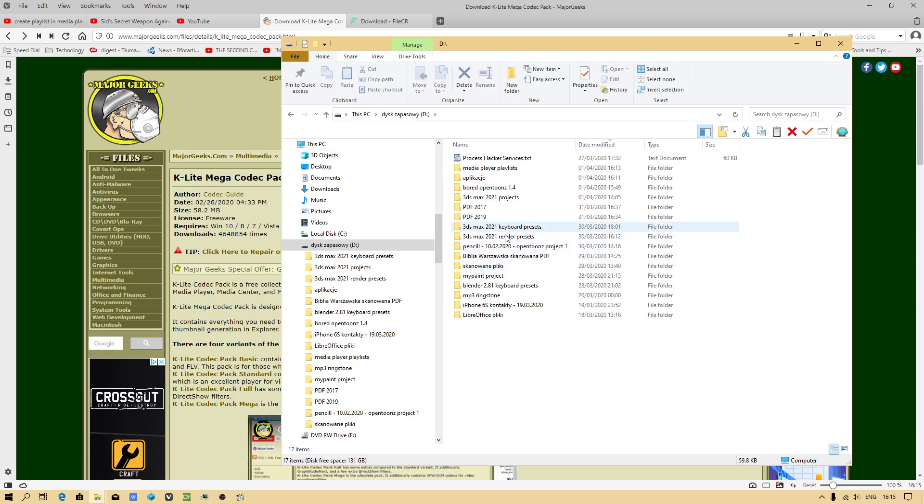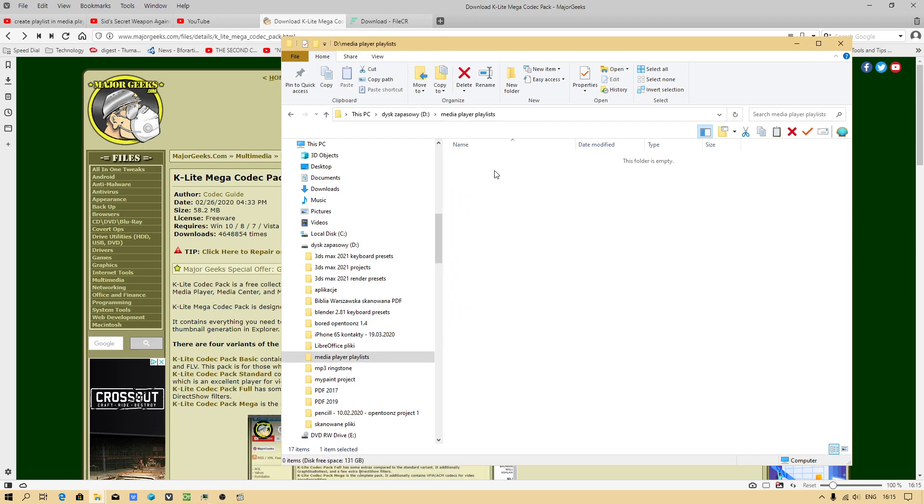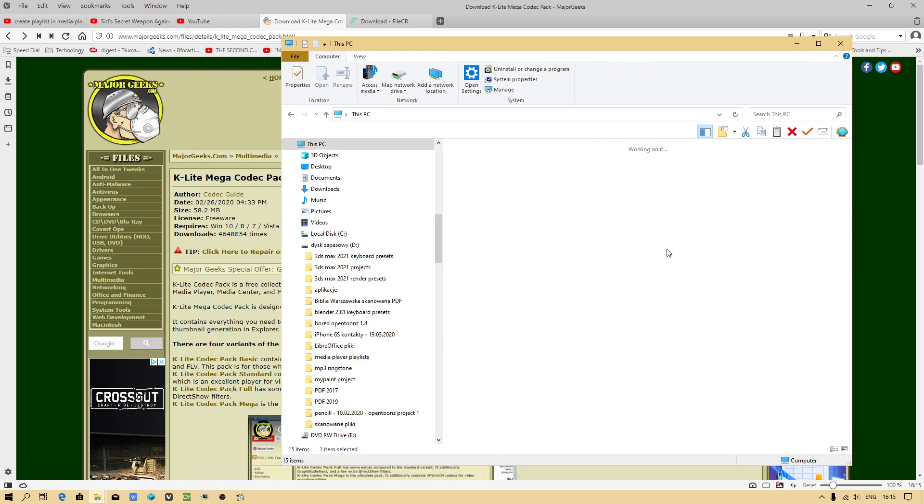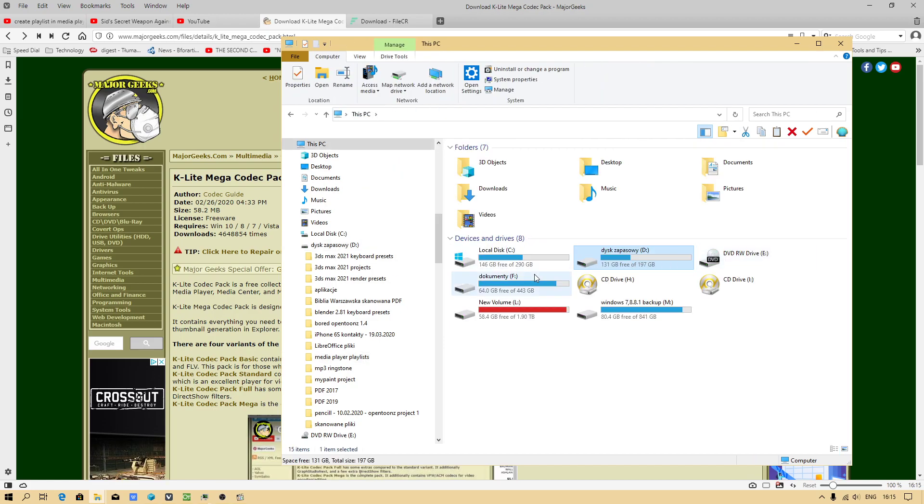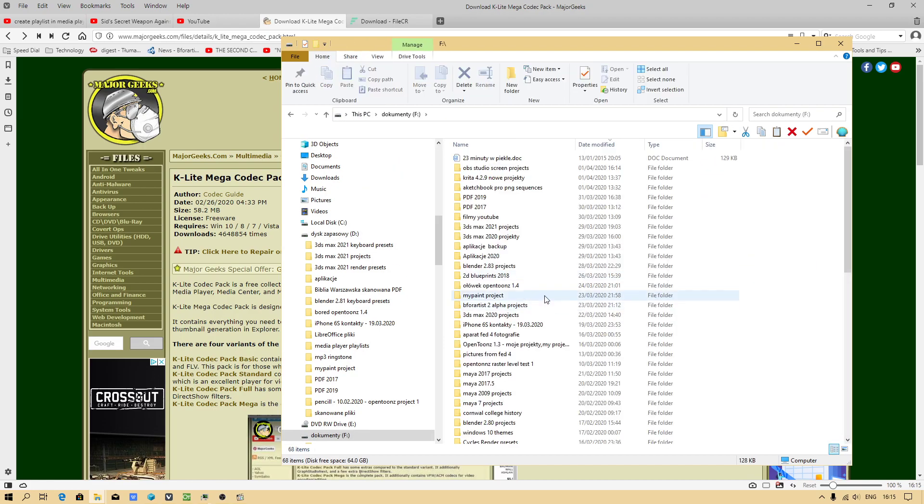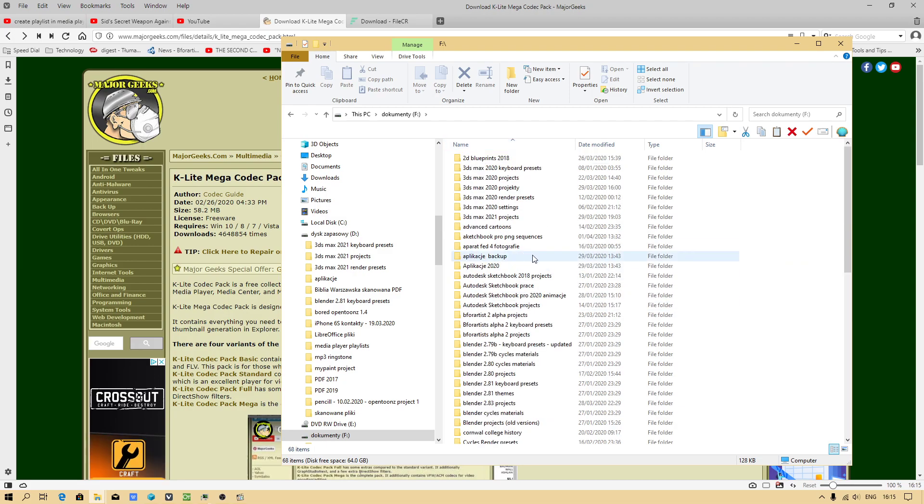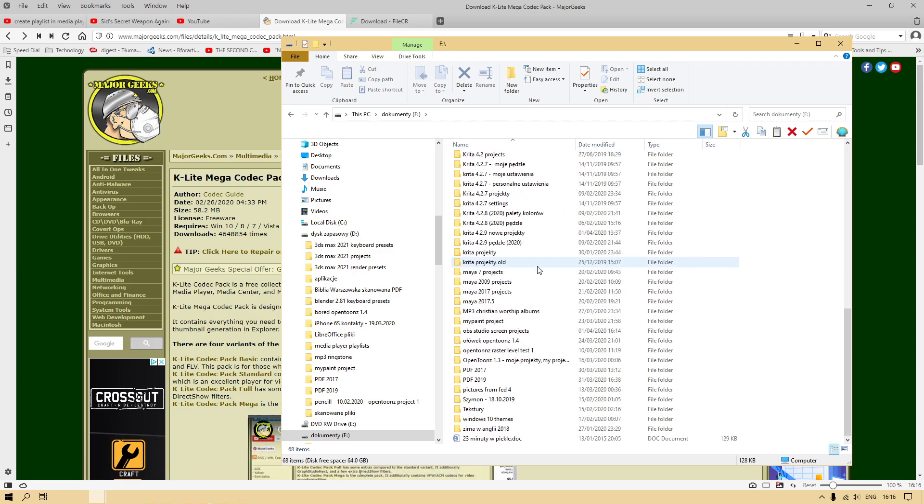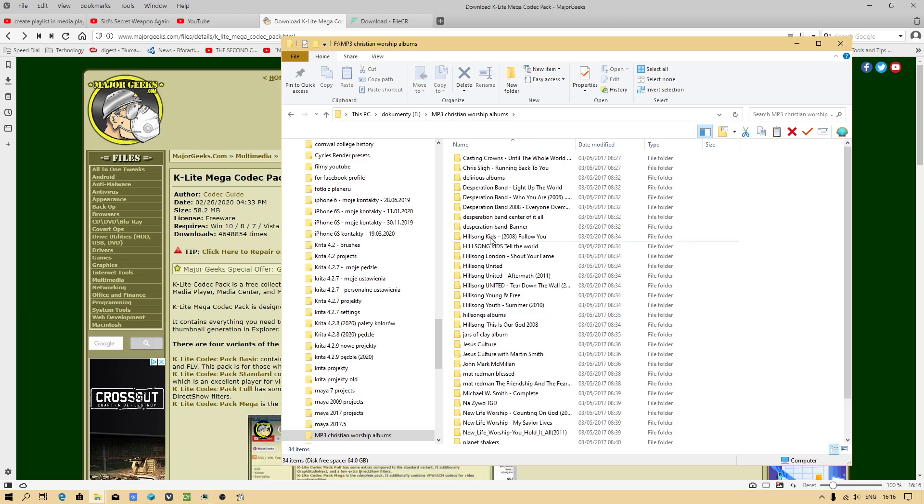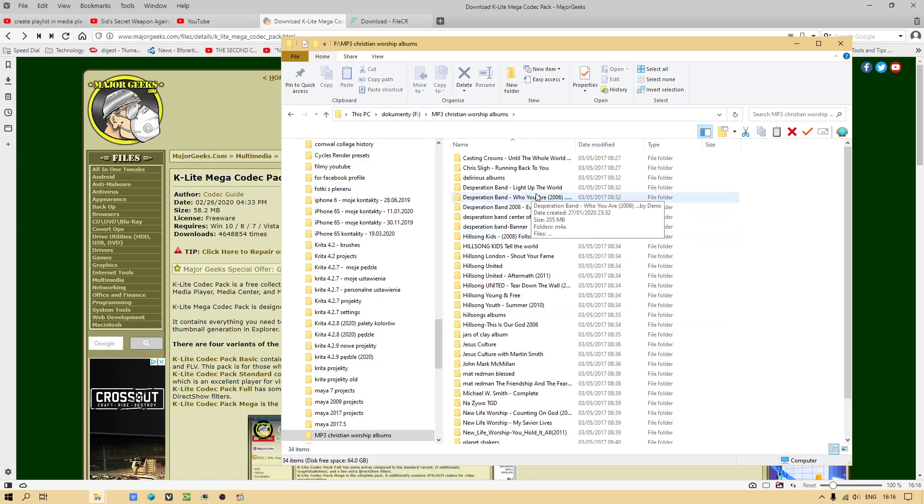We will be saving our playlist here, but I have to go to the catalog where I got my Christian songs. I don't listen to worldly music, only Christian music.